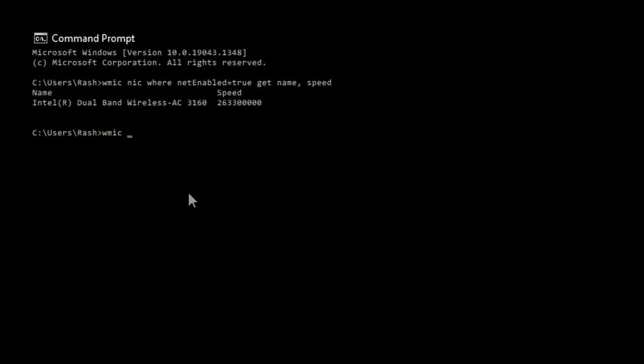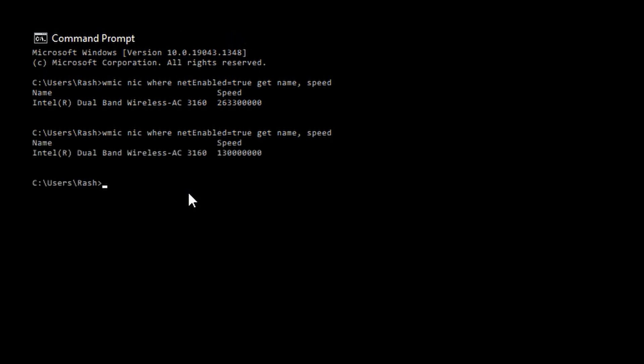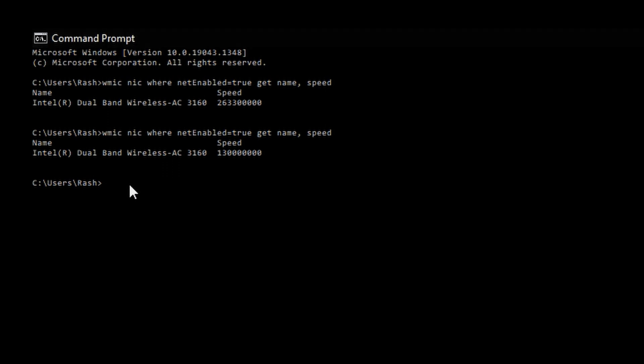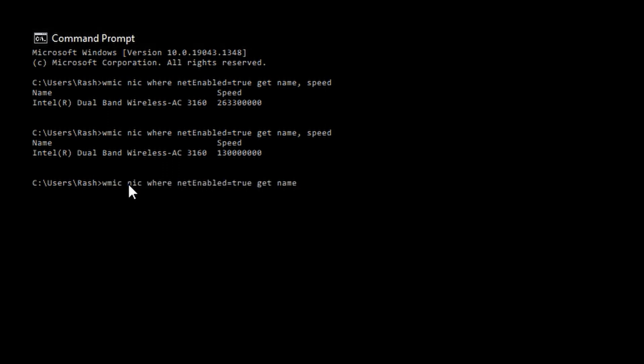So, just to check how fast the Fenvi adapter was. So, there is a command in Windows, which you can use. It's called WMIC NIC, where net enabled is equal to true. Get name, comma, speed. And when you do this, you're going to get some network details. So, here, it shows you that it currently had an Intel 3160 chipset. Speed is about, I don't know how much this is, 1300 MHz, probably. Correct me if I'm wrong in the comments. So, you run it a couple of times and you get different speeds.